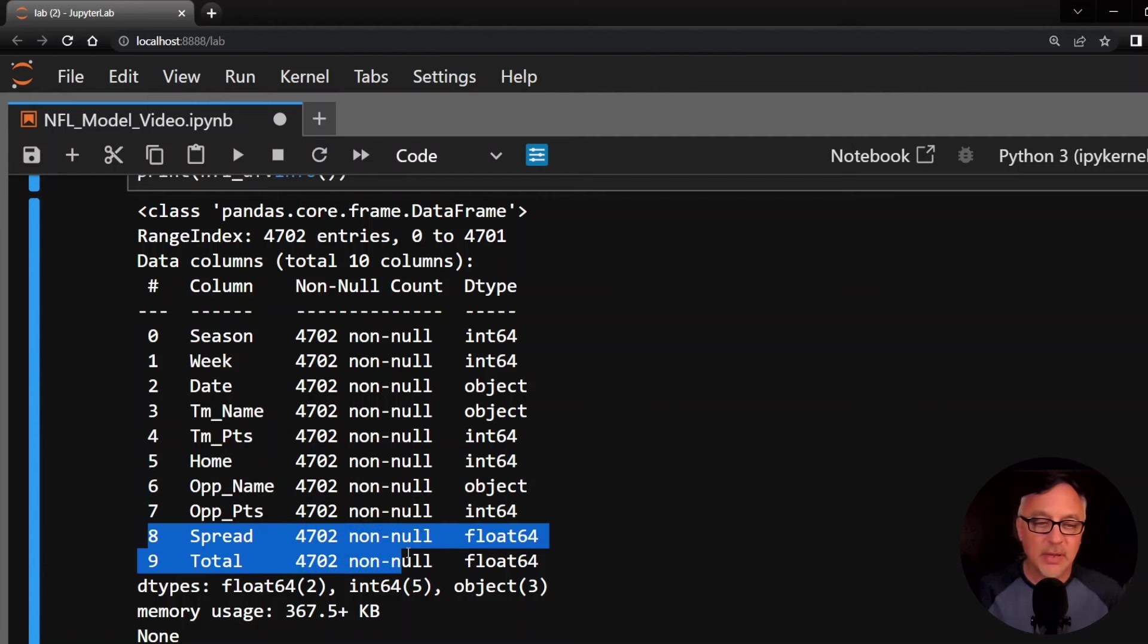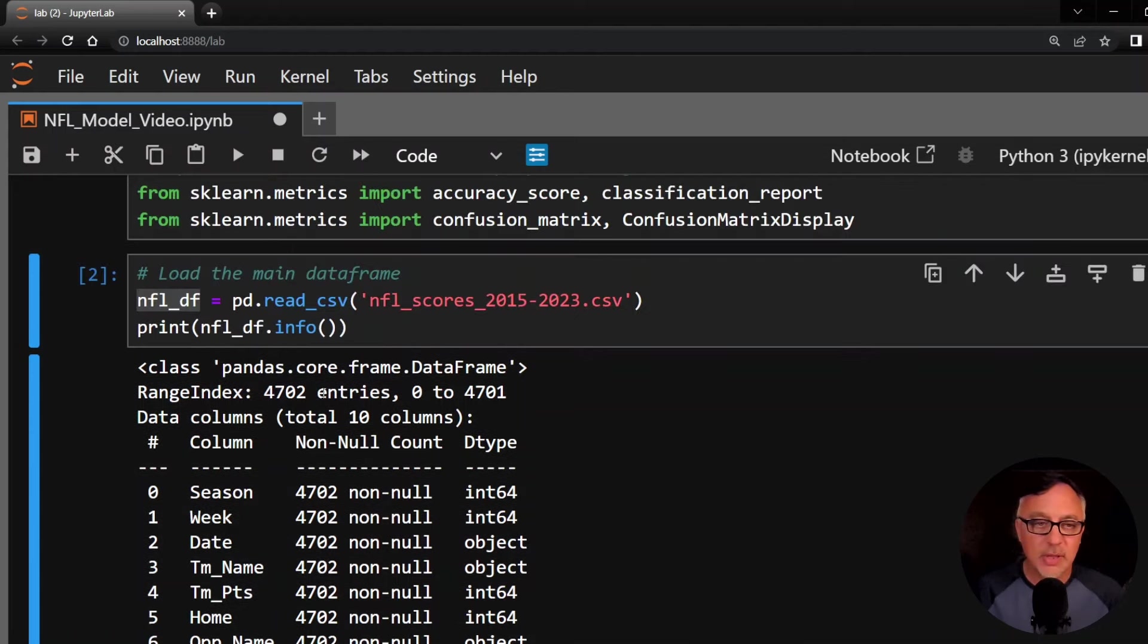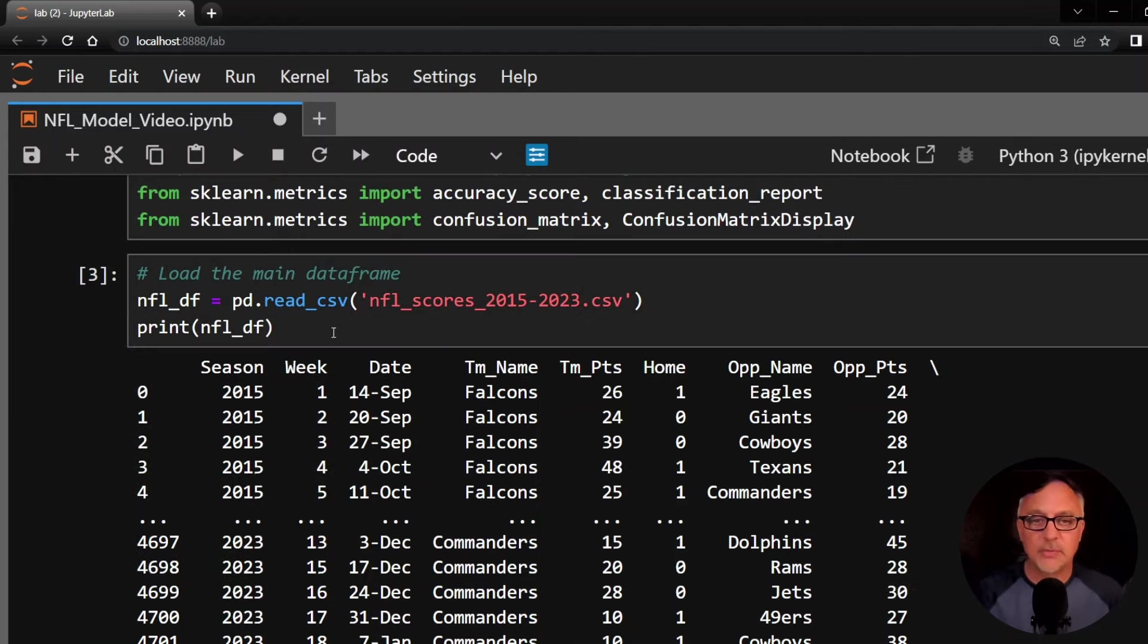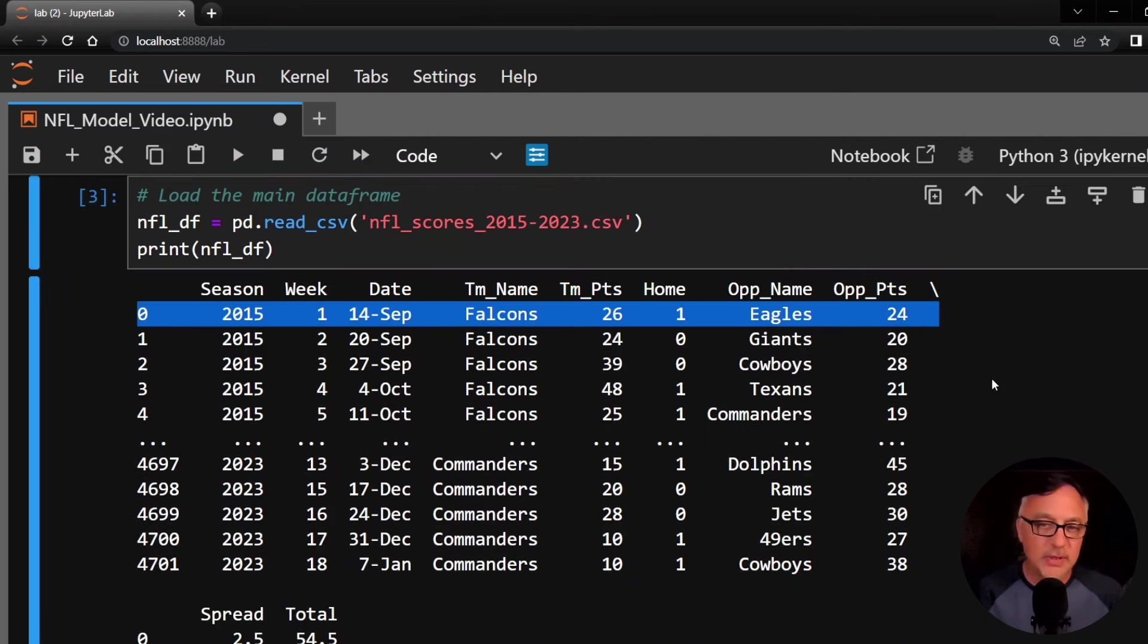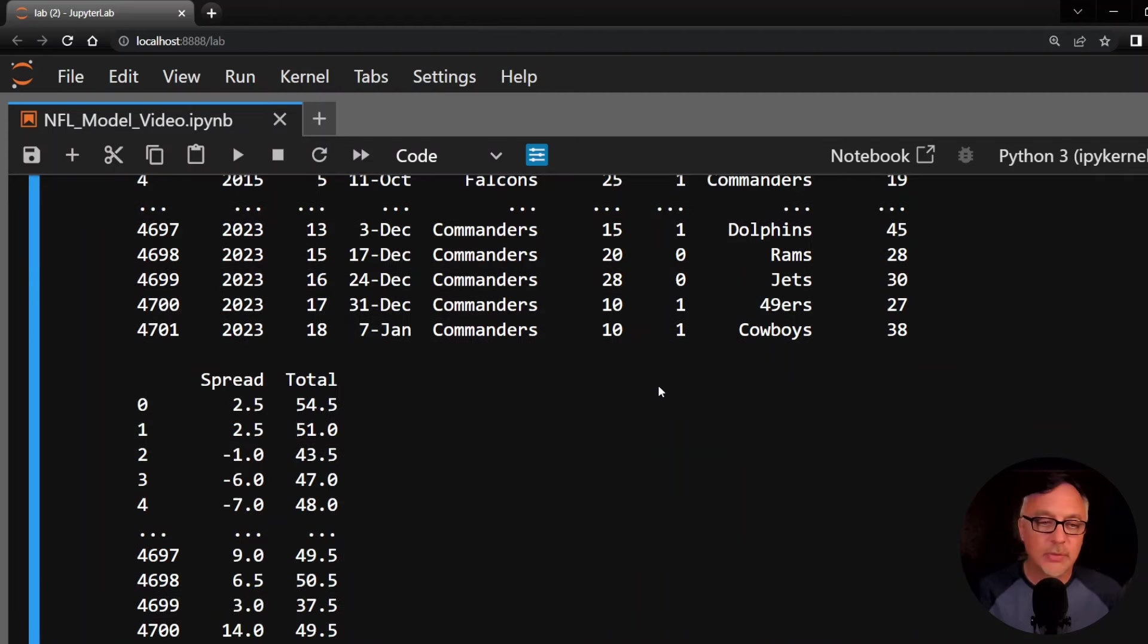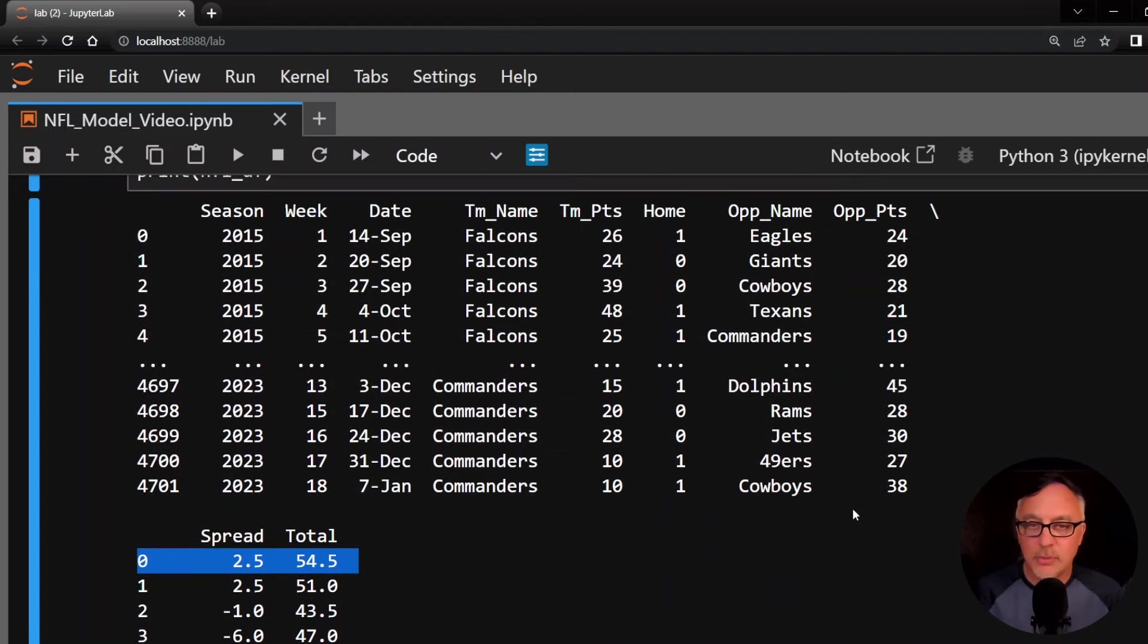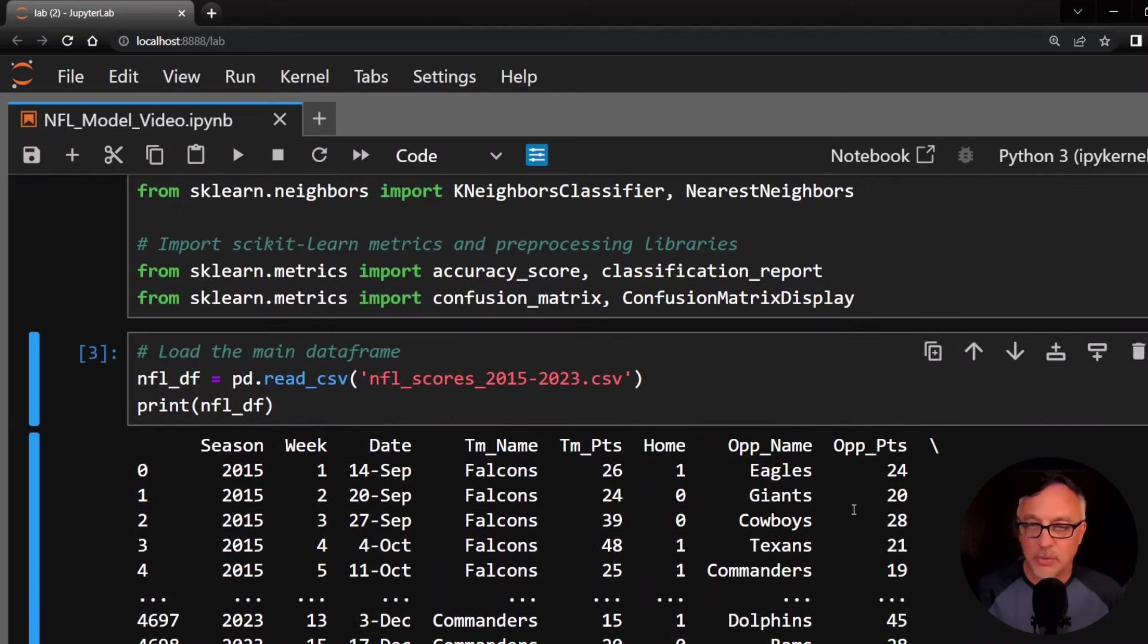OPP name and points are the opponent name and points. And then finally, the last two here are the spread and total. These are the consensus closing lines for the spread and total according to the sports books. Let me go ahead and get rid of the info here so we can see the first few instances. The first game here is in 2015, the Falcons at home against the Eagles. Falcons scored 26, Eagles scored 24. And the spread was 2.5, which means that the Falcons were two and a half point underdogs in that game. And the total was 54 and a half, which is pretty high. So this is the actual data set that we're going to work with.